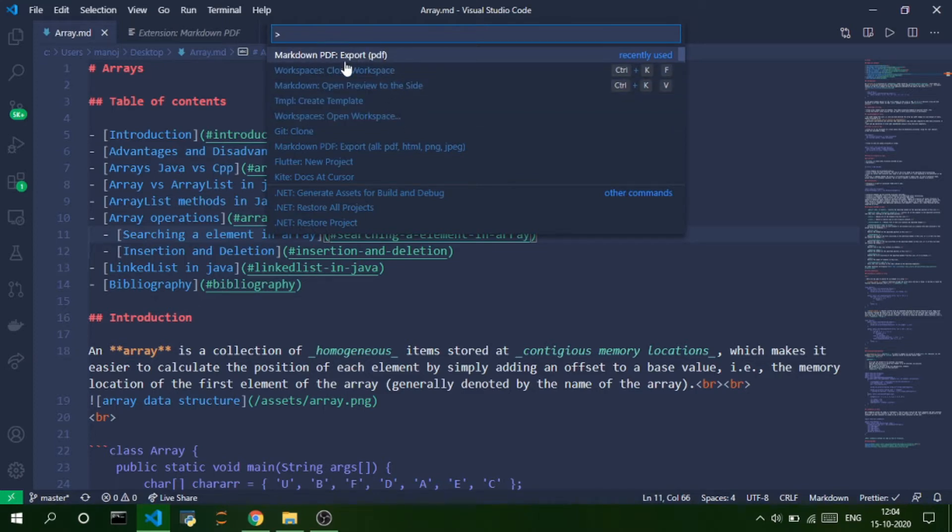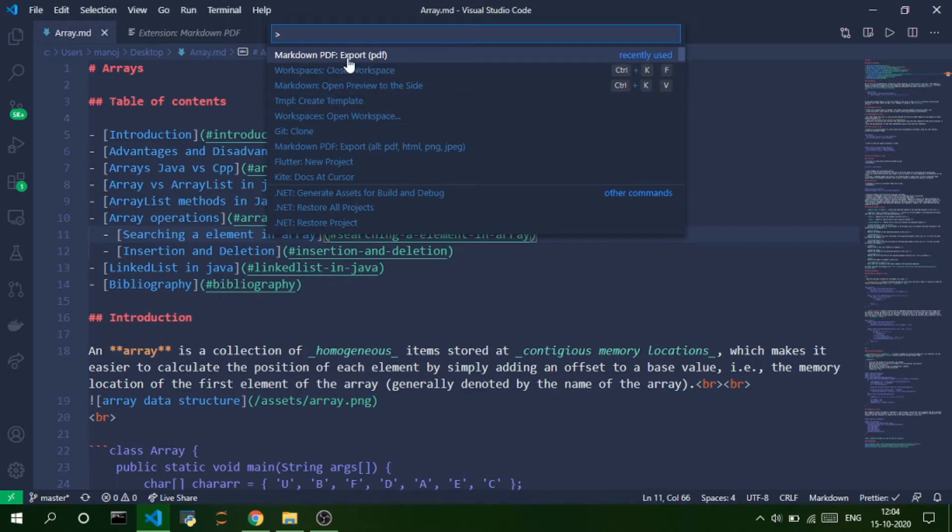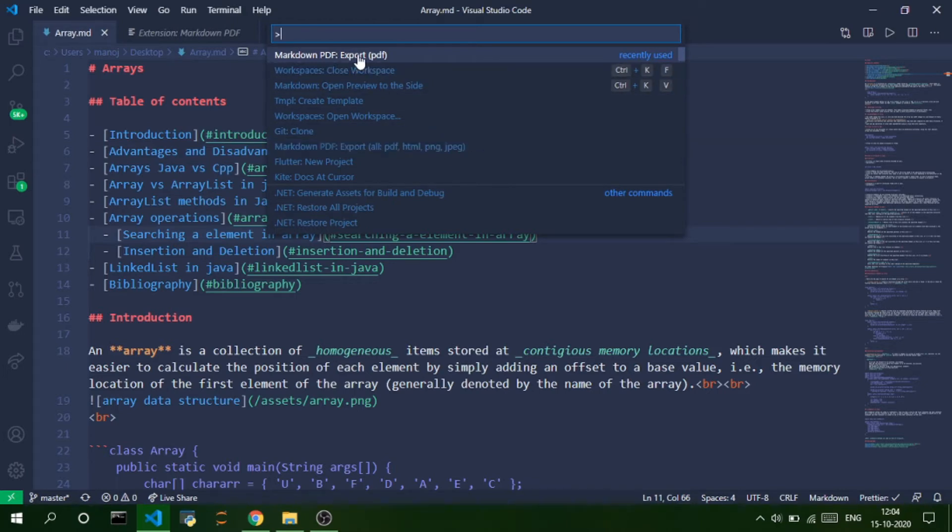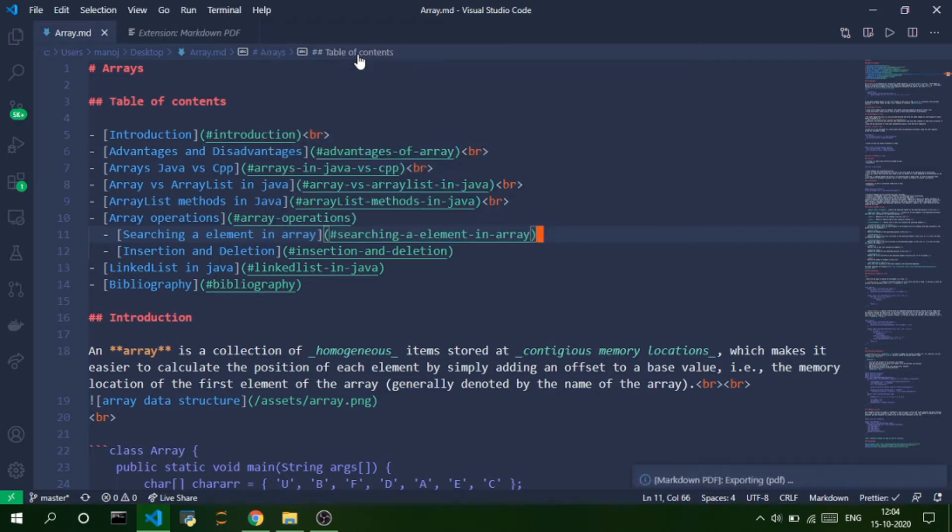...you can see some of the commands provided by this extension like export to PDF, export to all of them, PDF, HTML, PNG, and JPEG. So, what I'm going to do is, I'm going to export it to PDF.